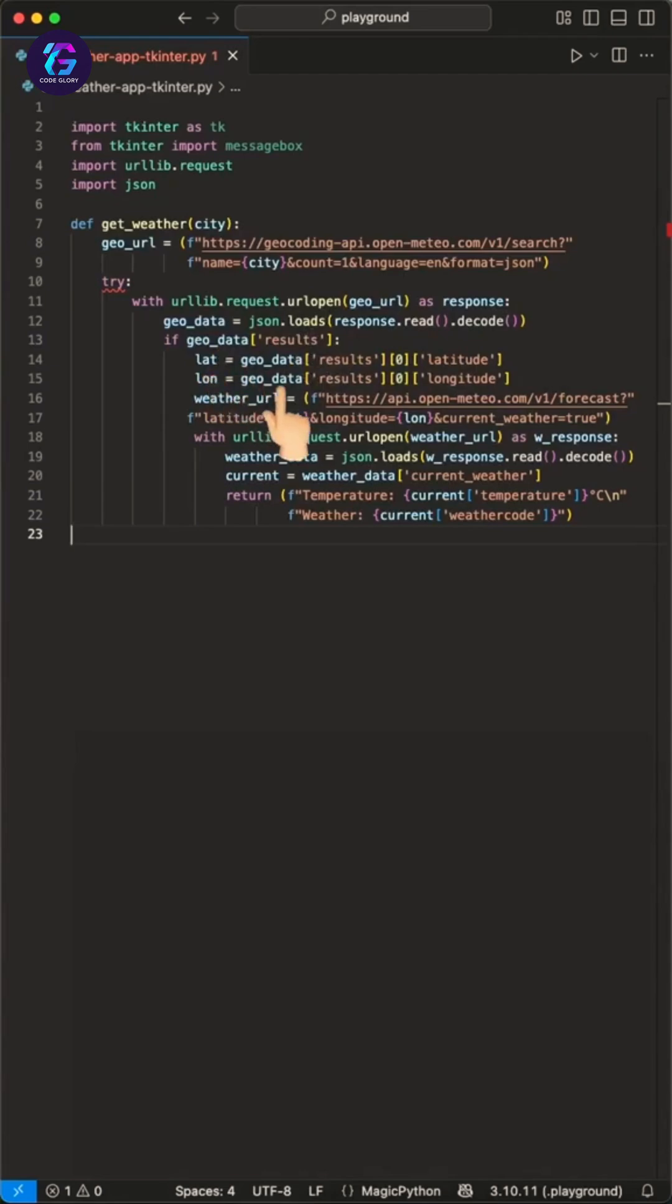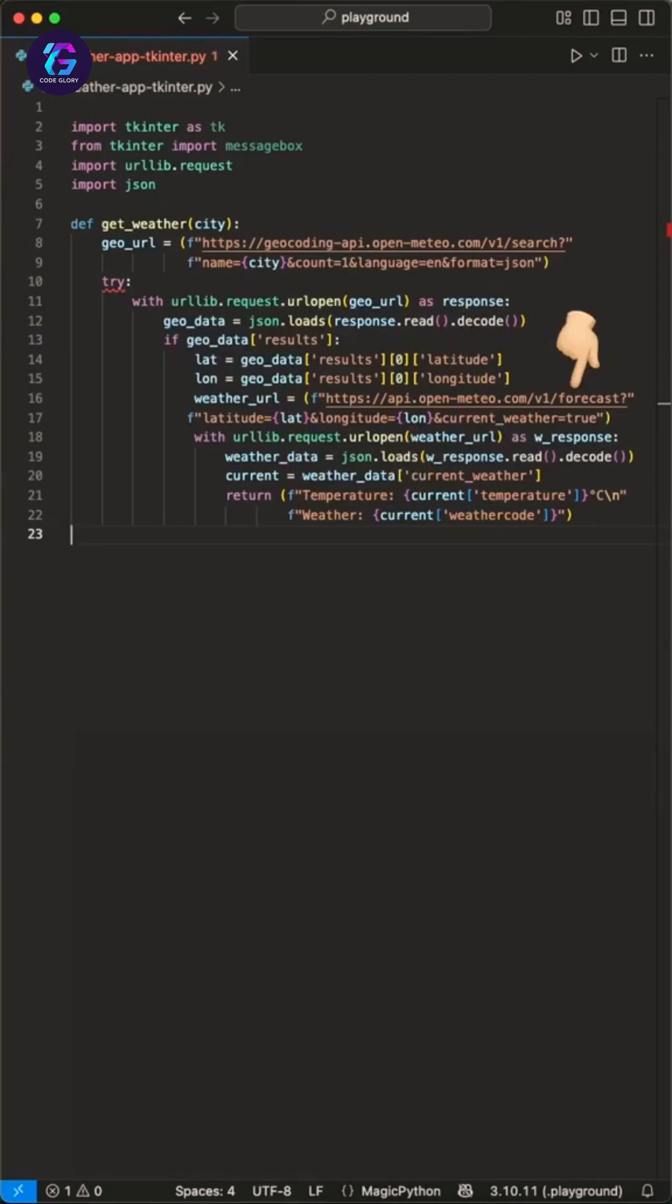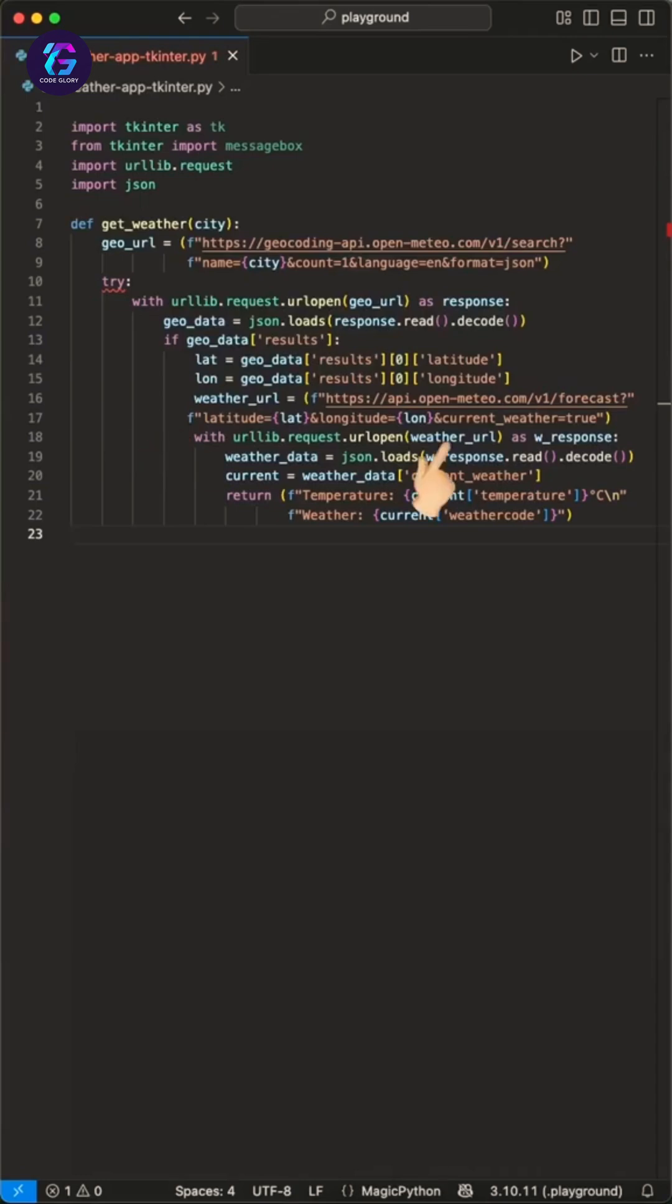We now use these geodata to grab the latitude and longitude of the city's headquarters. Then we pass these two to another API endpoint to grab the weather data for these geodata. We use the same syntax as above where we create a connection to the API and process the return JSON data, which we call weather data now.